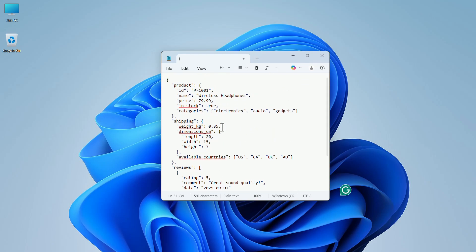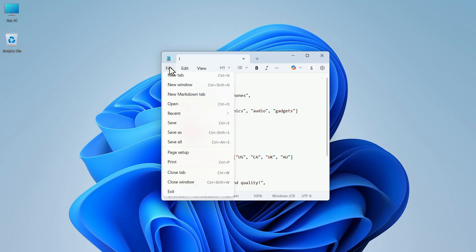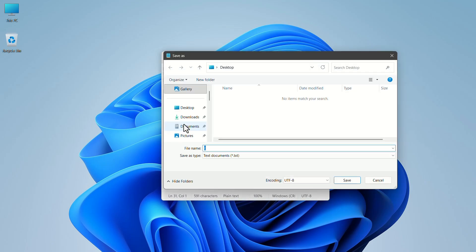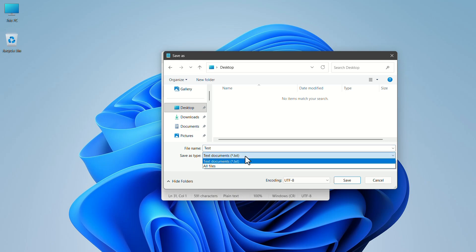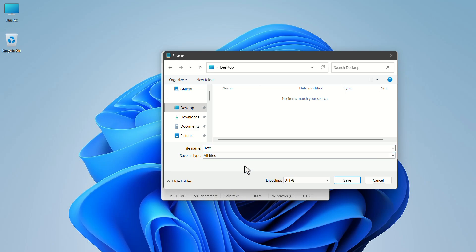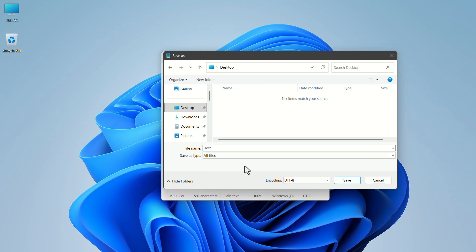Now we have to save this file. In the top menu bar, click on File. In the drop-down menu, click on Save. Select a saving location and give a name to the file. Now click on Save as Type and select the All Files format. After you are done, click on Save.